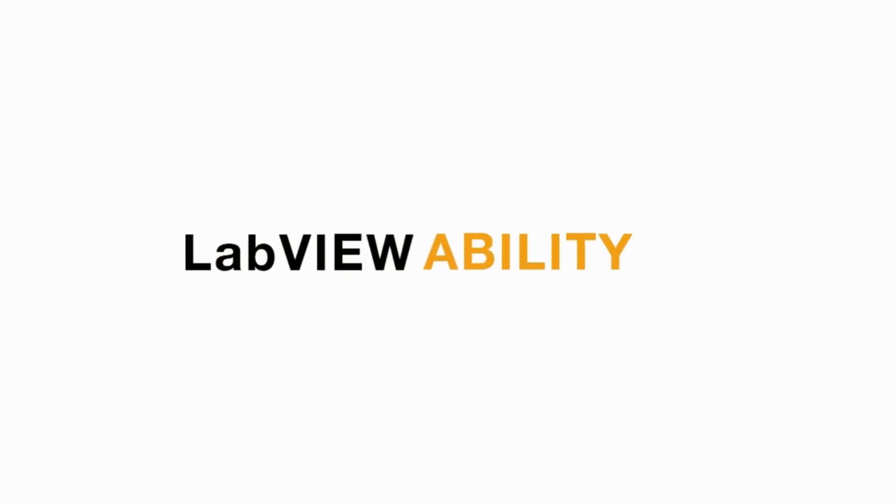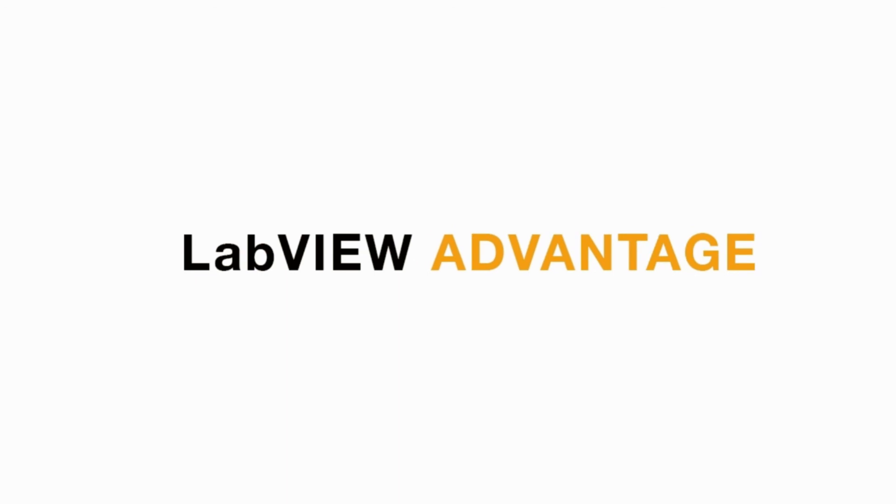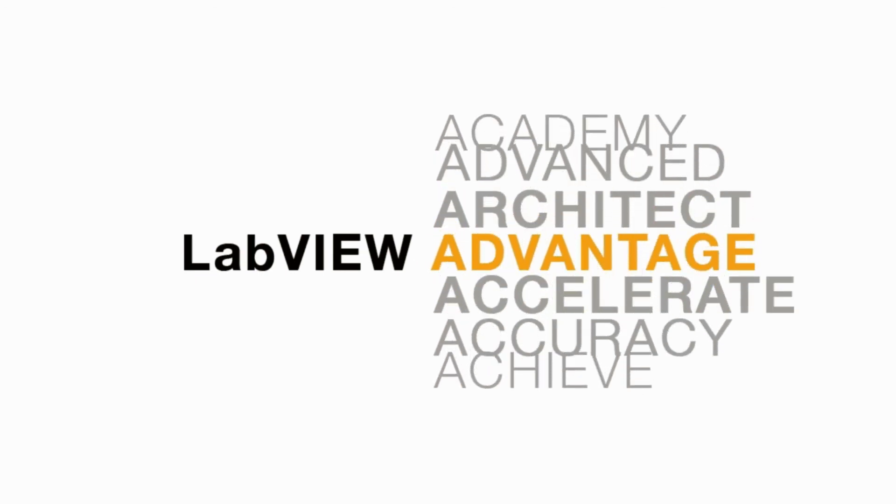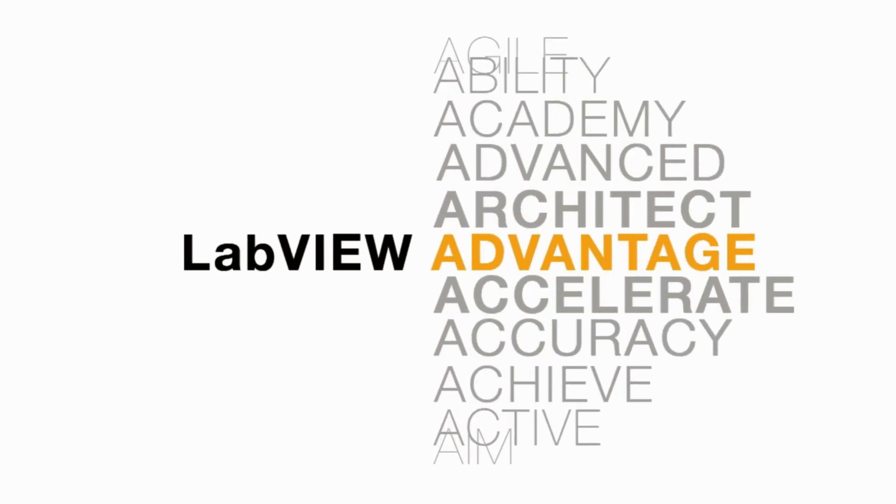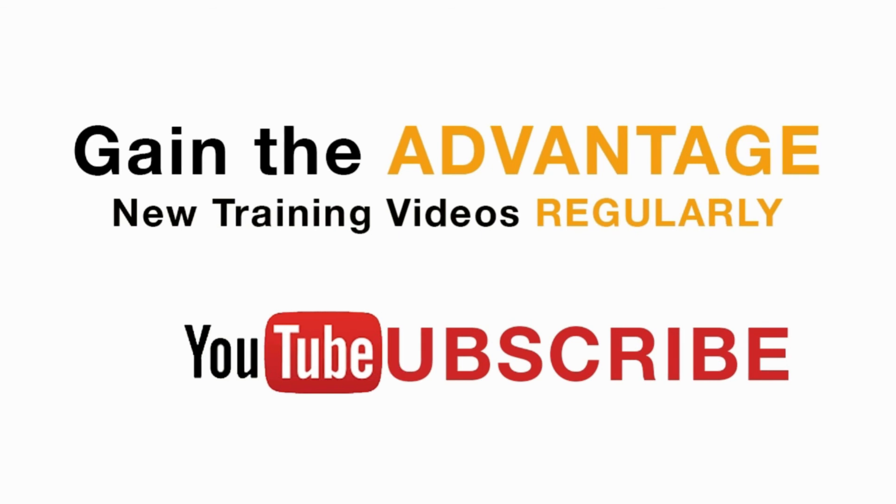Please like, share and comment on this video and please do not forget to subscribe to this channel for future LabVIEW videos. I'll see you next on another CLAD preparation video.